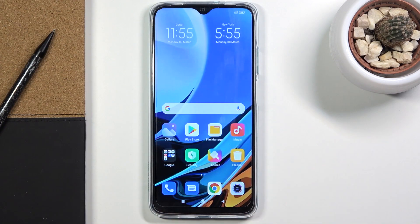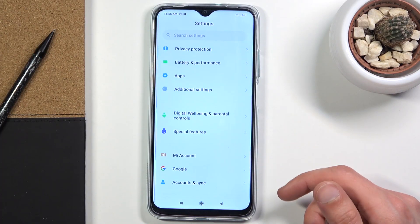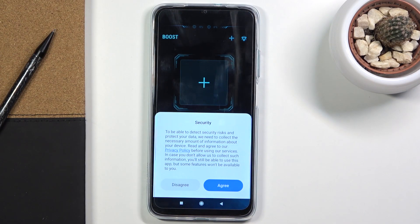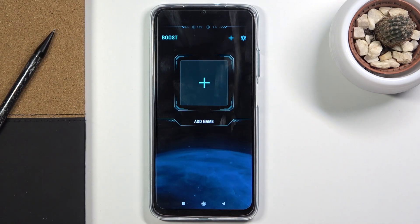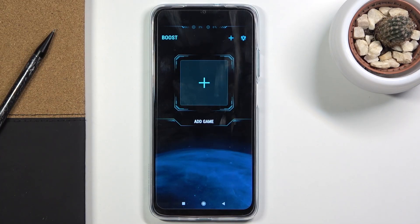To exit Light Mode, go back to Special Features, select Light Mode, and turn it off — everything returns to how it looked before. Next is Game Turbo, also found in Settings under Special Features. It boosts game performance by lowering or turning off background apps. It also lets you manage notifications and calls during gaming — for example, you can set it to reject incoming calls so you're not interrupted while playing.